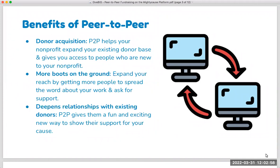The first and one of the most obvious benefits is donor acquisition. By activating ambassadors that go out into the community on behalf of your nonprofit, you're expanding your potential donor pool exponentially. You will have access to your existing donor database and their email addresses, but you don't have their extended network. By activating individuals that are willing to spread the word about your cause, you're putting your organization's name and mission in front of new donors.